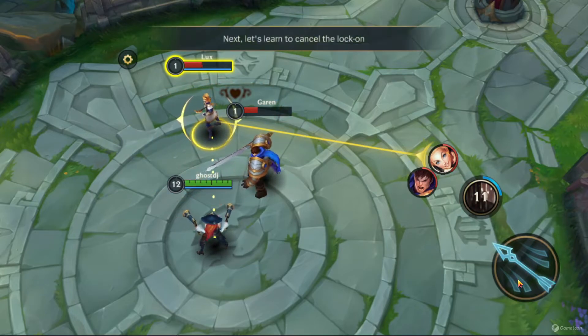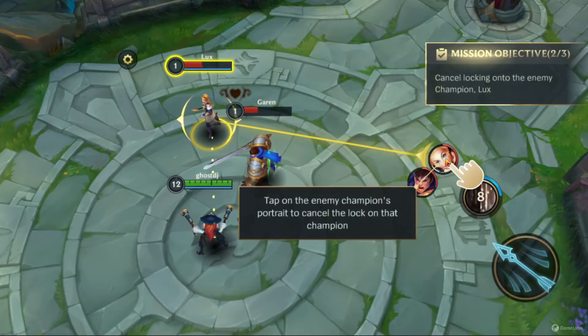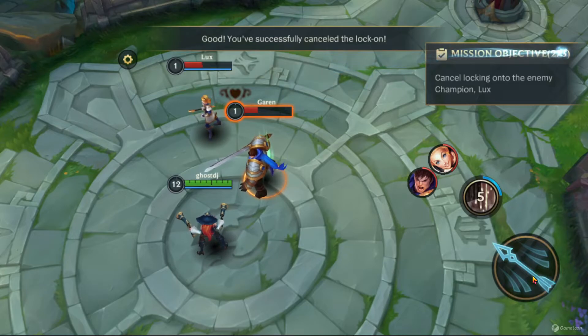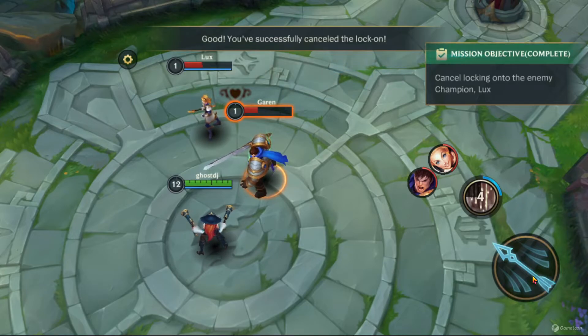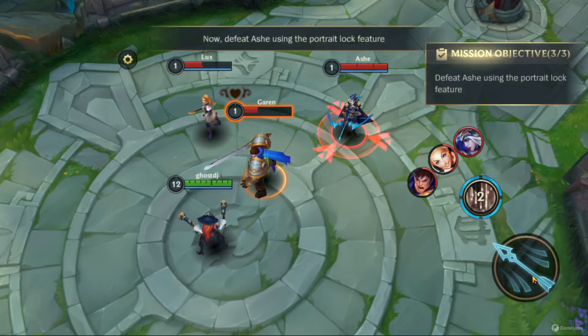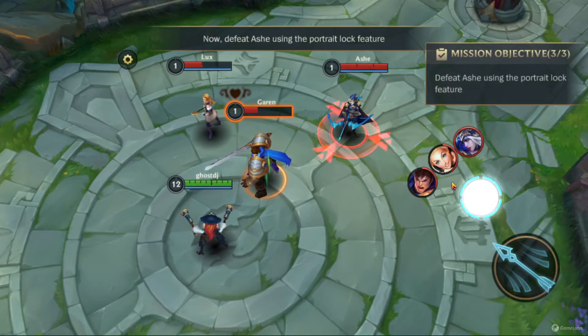Next, let's learn to cancel the lock on. Tap on the locked champion. You've successfully cancelled the lock on. Now defeat Ash using Portrait Lock.